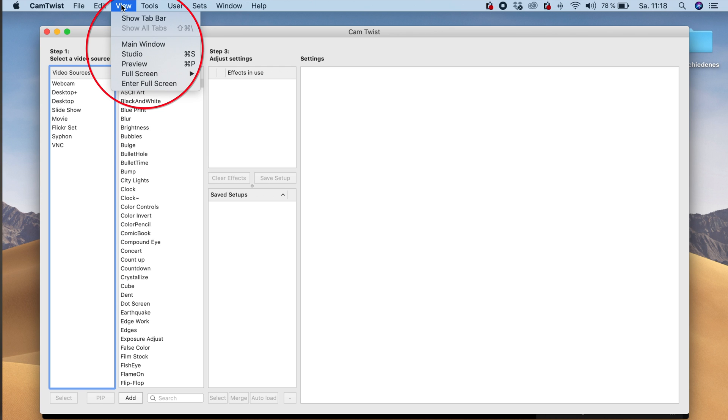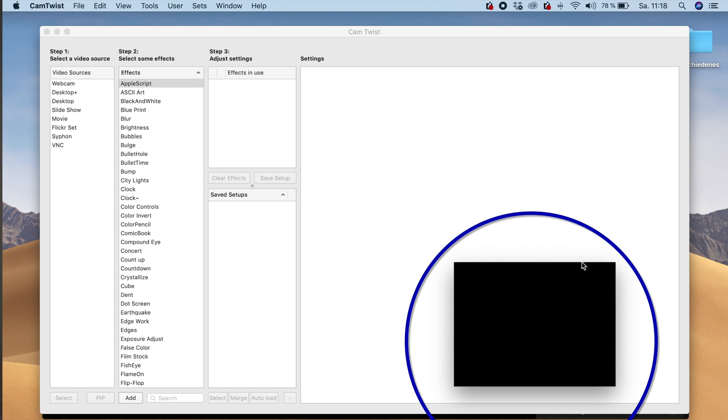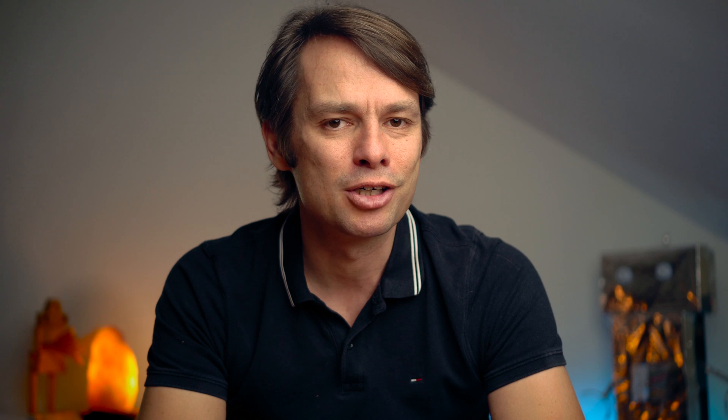But for now, we want to turn our live image into a webcam. CamTwist creates a kind of virtual camera image and is later recognized as a camera source by the video conference software. If you select in the menu of CamTwist under view the preview, you can see how the current virtual video image looks like. Black. Simply because we have not yet told CamTwist what our video image should consist of.